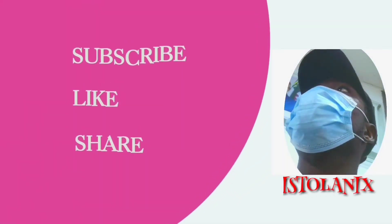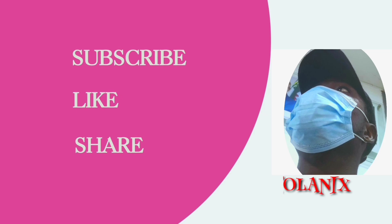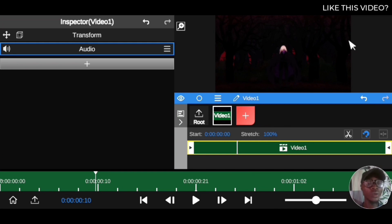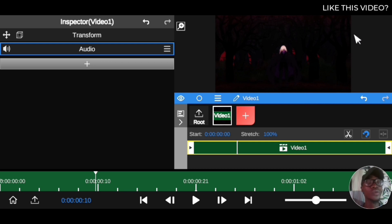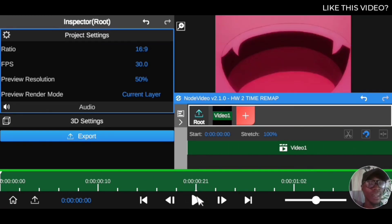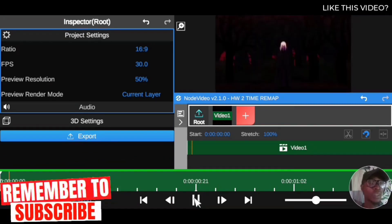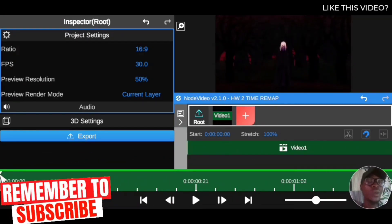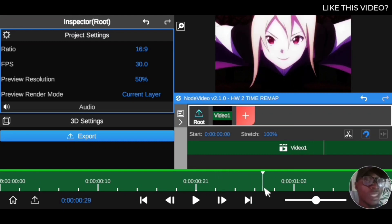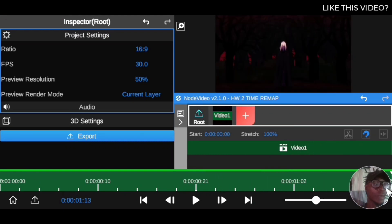Welcome to this session. In this tutorial we're going to look at how to use time remapping in a video editing app. This is based on requests, so here is the tutorial so you can learn how to use time remapping on your clip. This is a good clip to show you how to use time remapping in this video editing app or whatever software you're using.